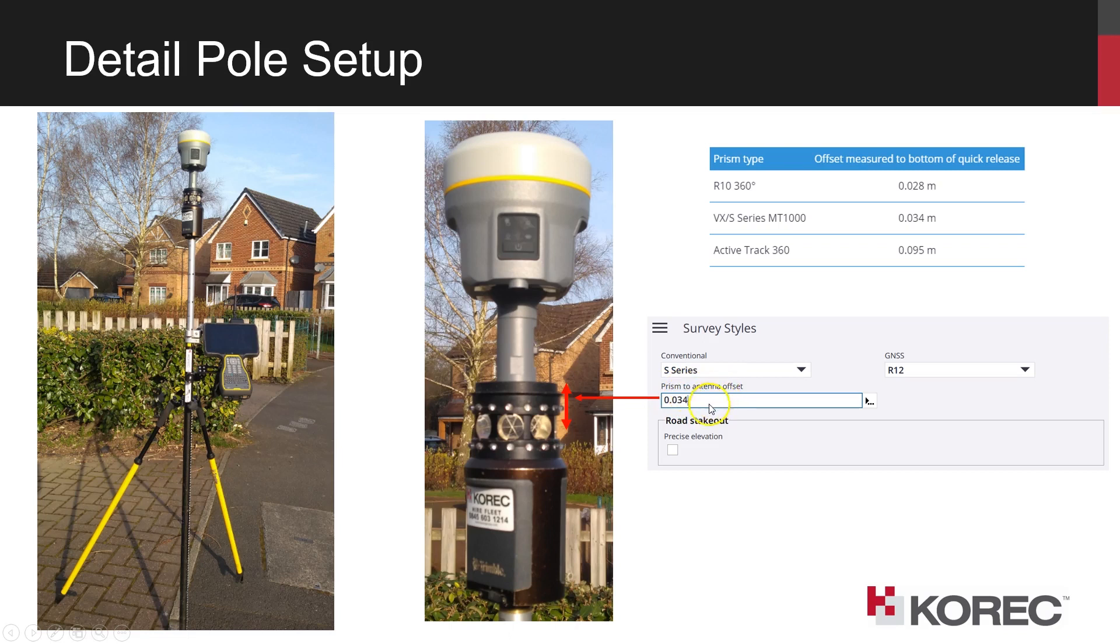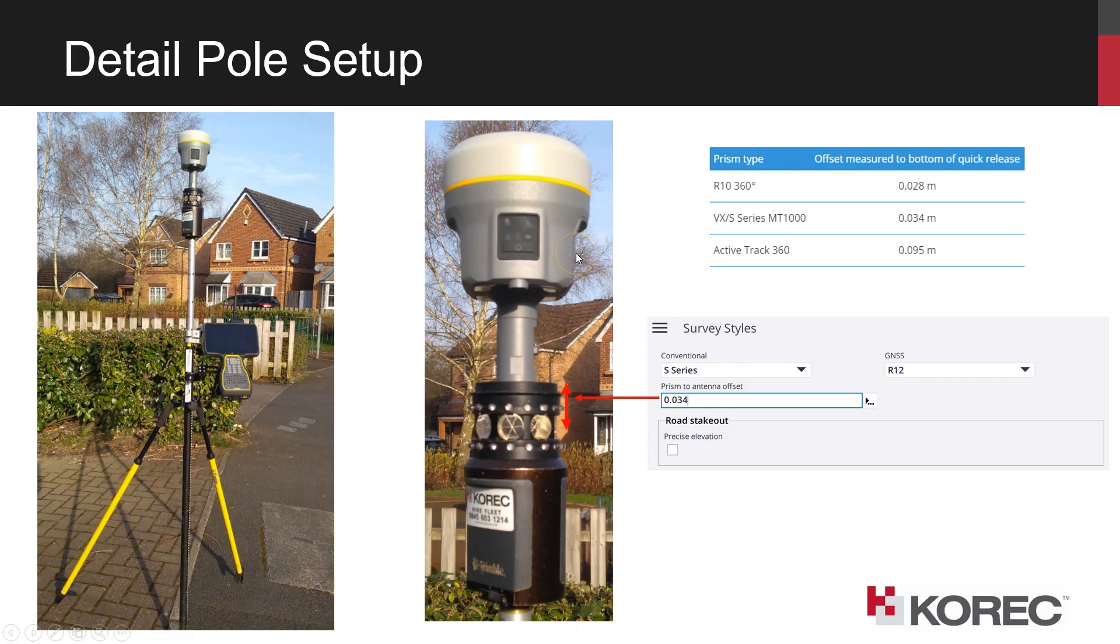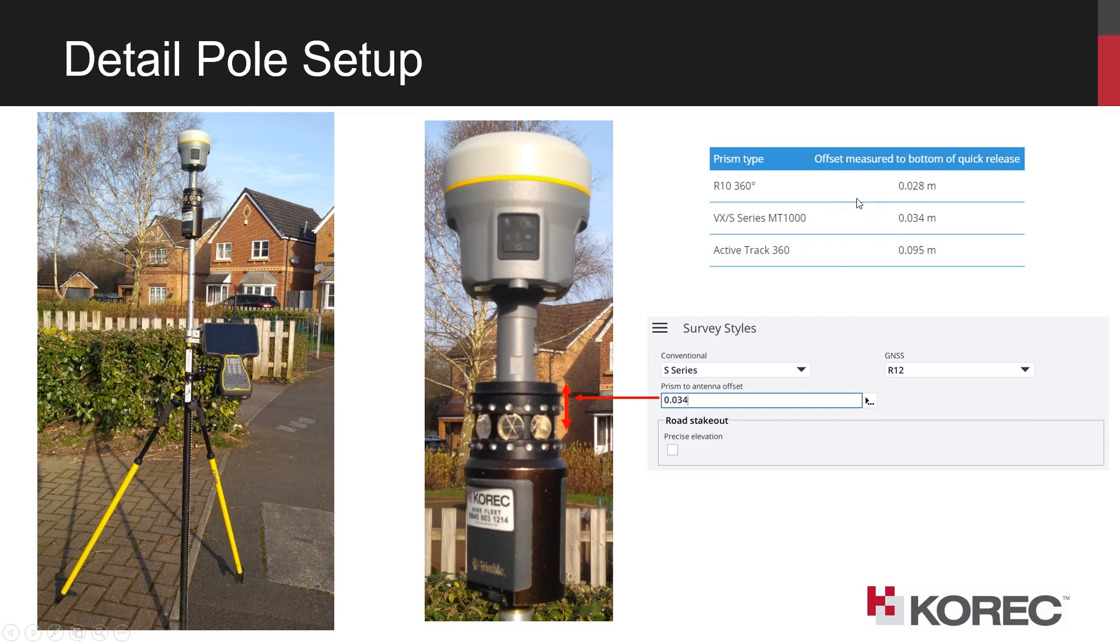So that's the offset from the measuring center of the prism to a reference position for the receiver. If you're using an R10 or R12 receiver with a quick release bracket on the bottom, then if you click here and you look in the help, it'll give you a little table of the various offsets that you can put in for the different types of prism.